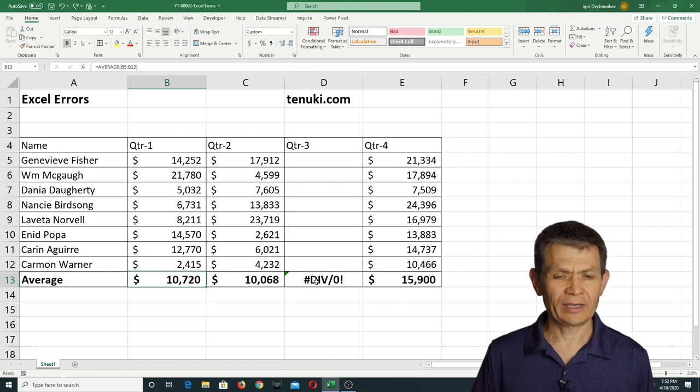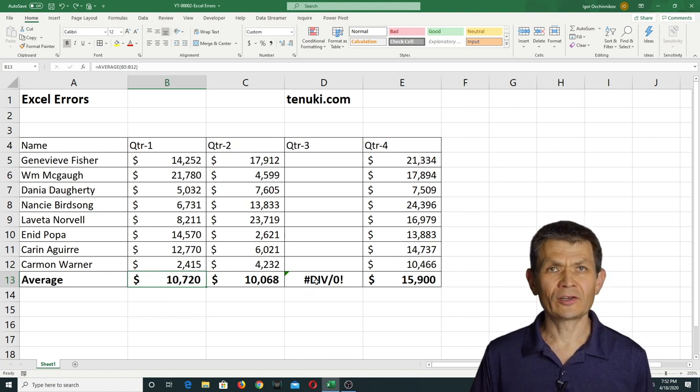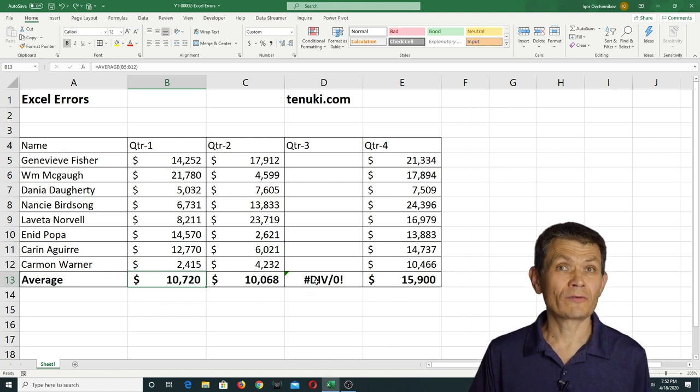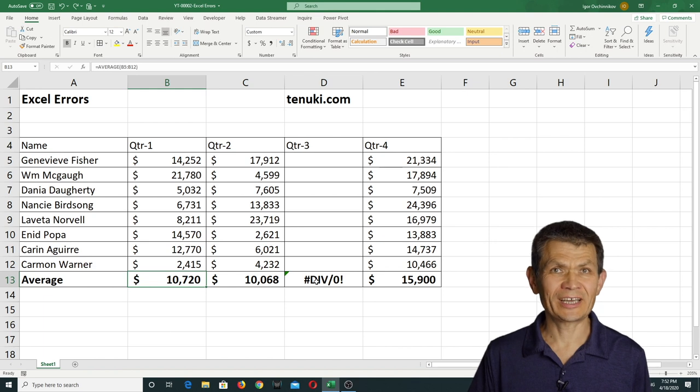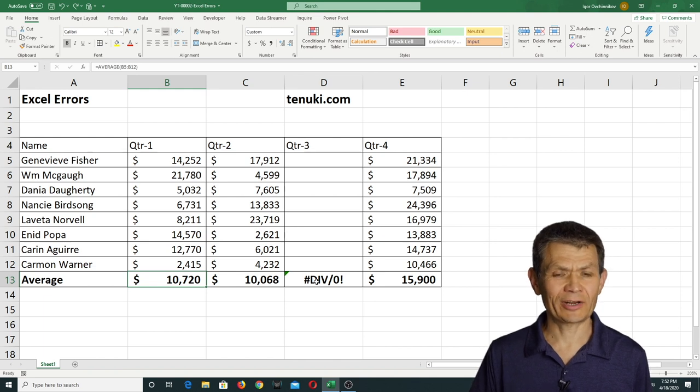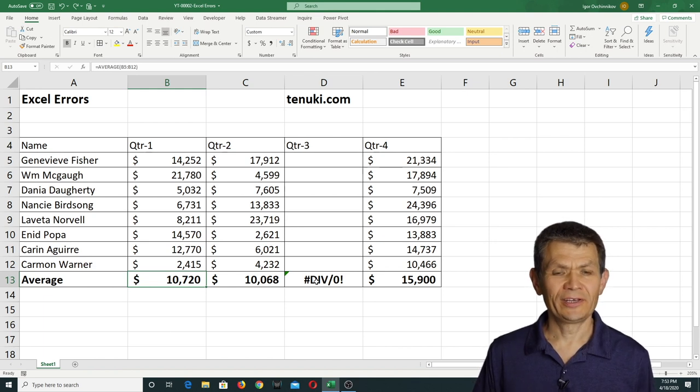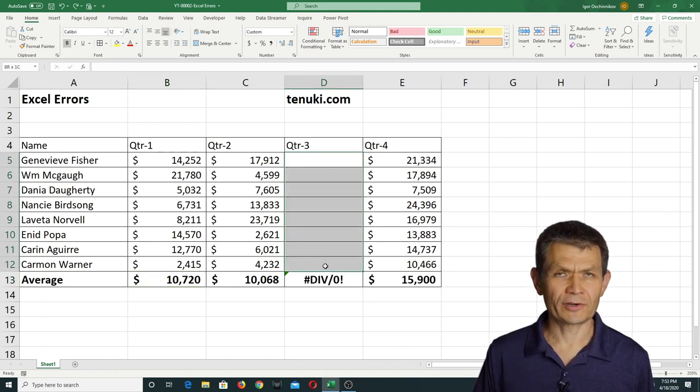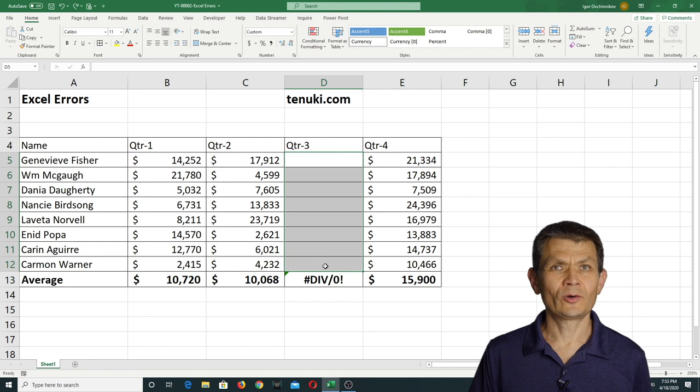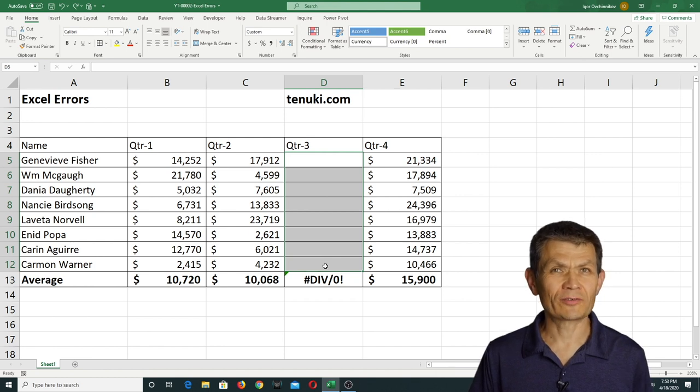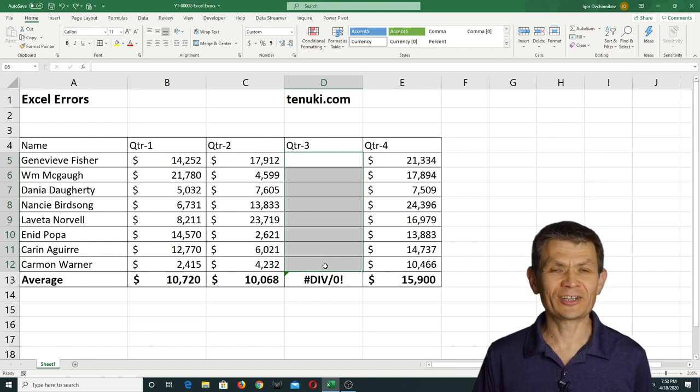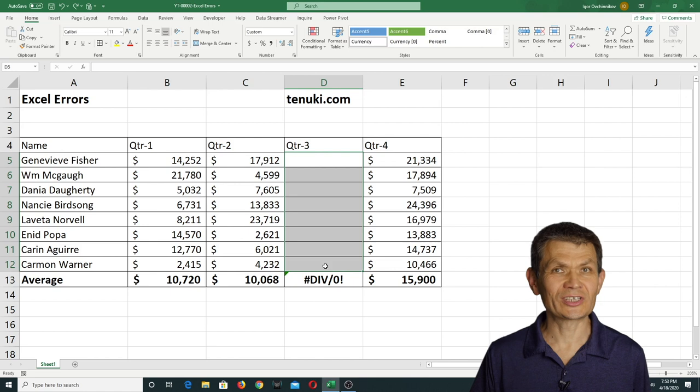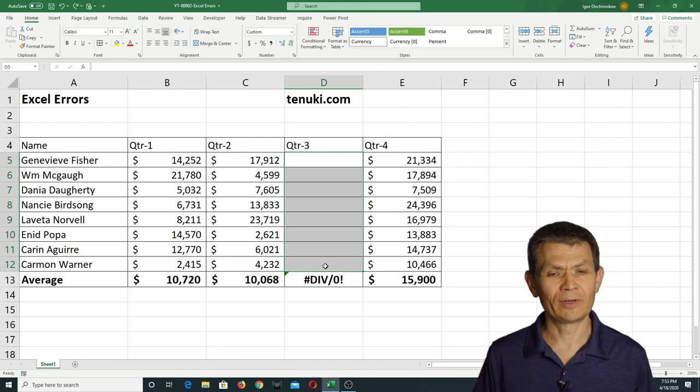This kind of error does not mean that the formula is incorrect. It is a correct formula, it's just there's nothing to average. And you know what we mean by average, it's statistical mean, when you add up numbers and then divide them by the number of them.